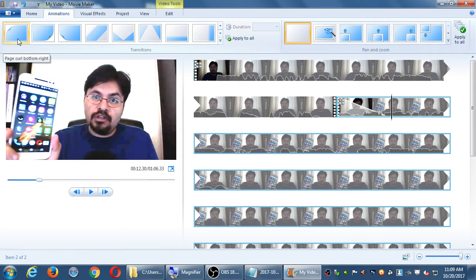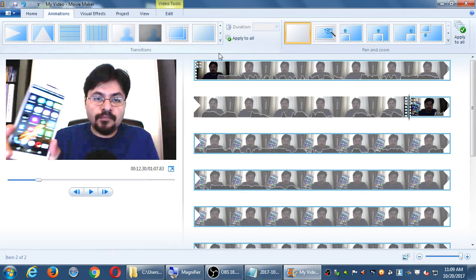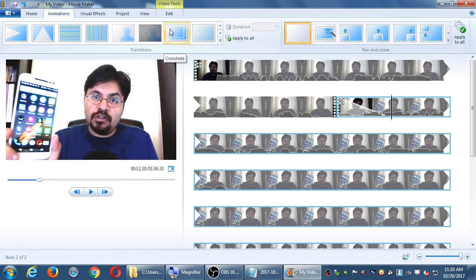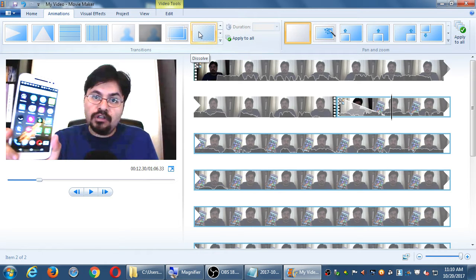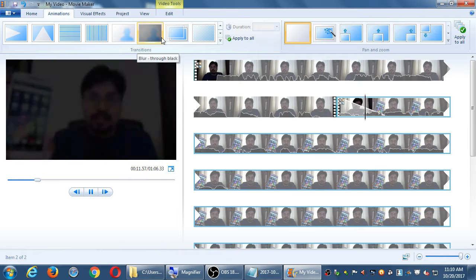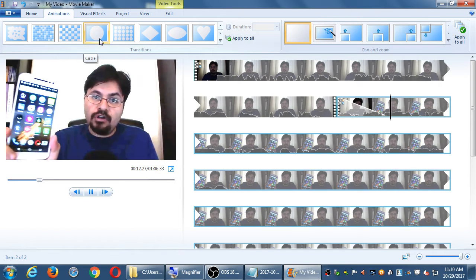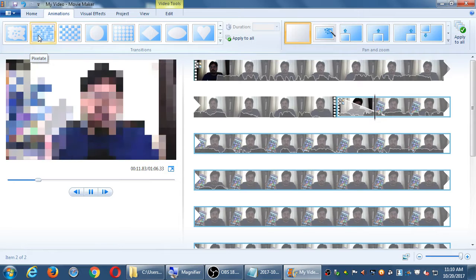There are really only about three transitions I would recommend, and they're on the second screen. These three: Blur, Blur Through Black, and Crossfade. Most likely you'll use Crossfade — these are the classic fade from one view to another. Everything else, like the weird pixelation, you're not going to use — those are very amateur. You really want one of these three; they're subdued enough that they look professional. Of course, if you want to be ironic or fun, you can use the iris or heart shape.